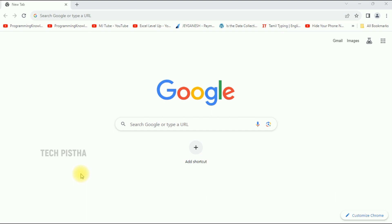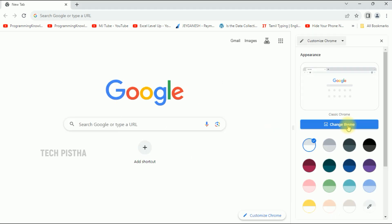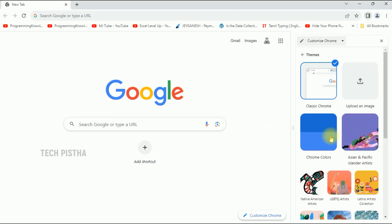Let's learn how you can do this. So first you have to open the Google home page, then you have to click on Customize Chrome. Click on Change Theme.